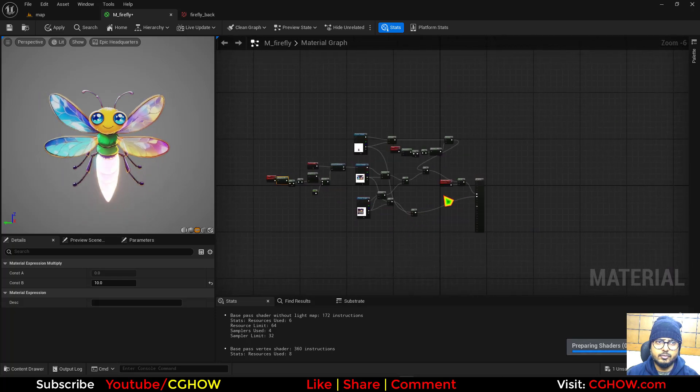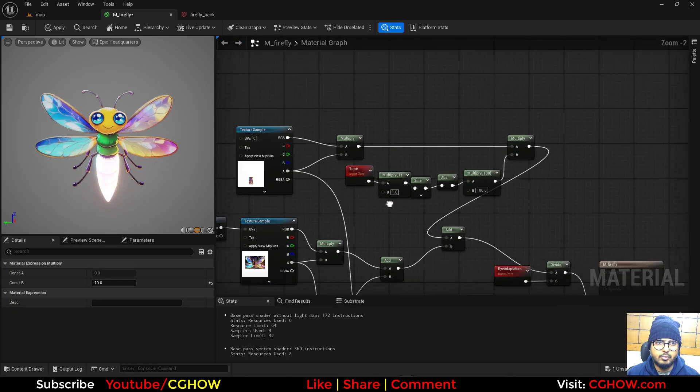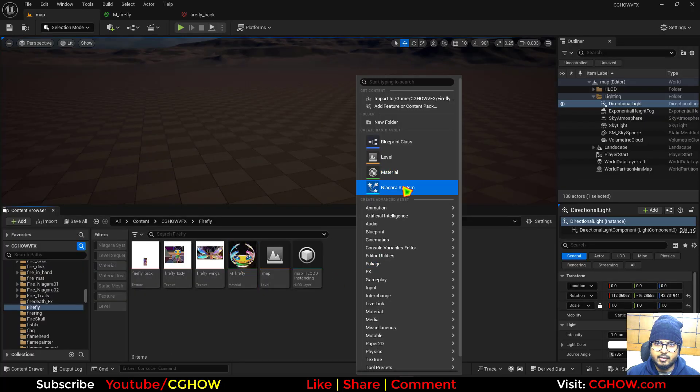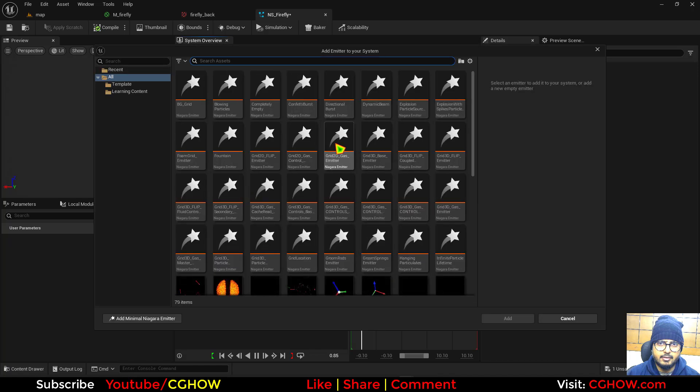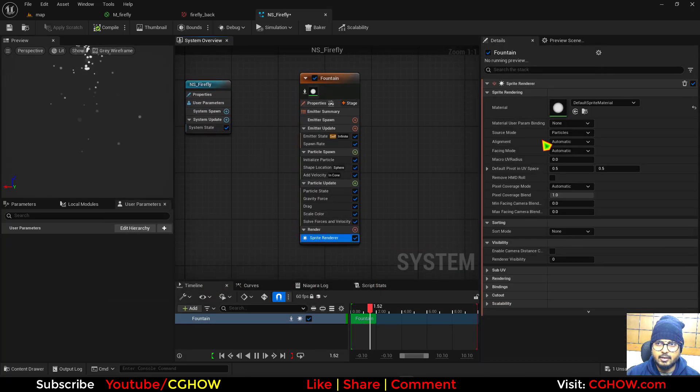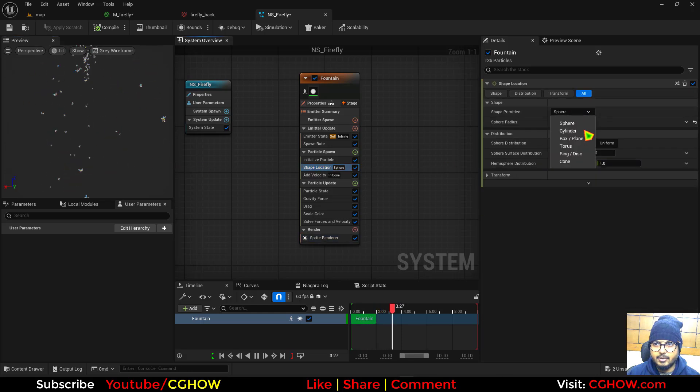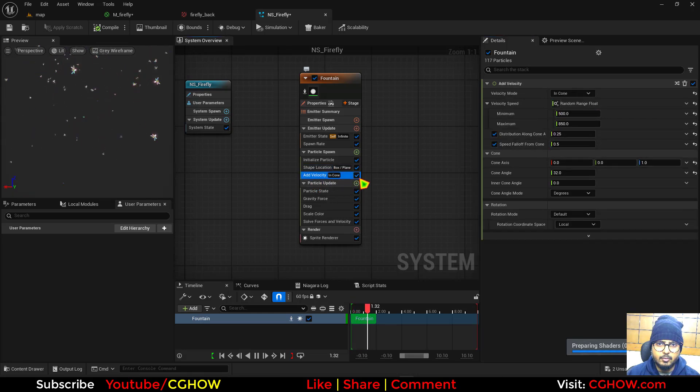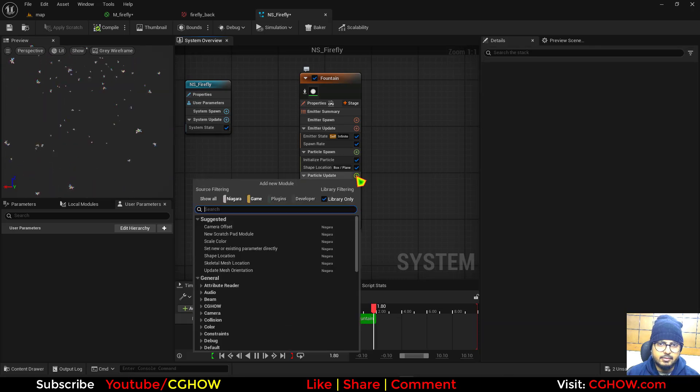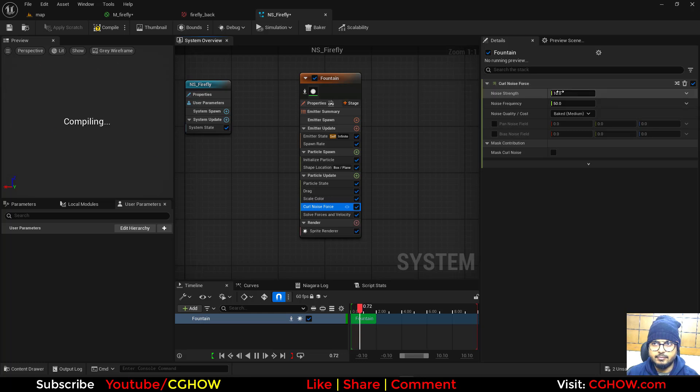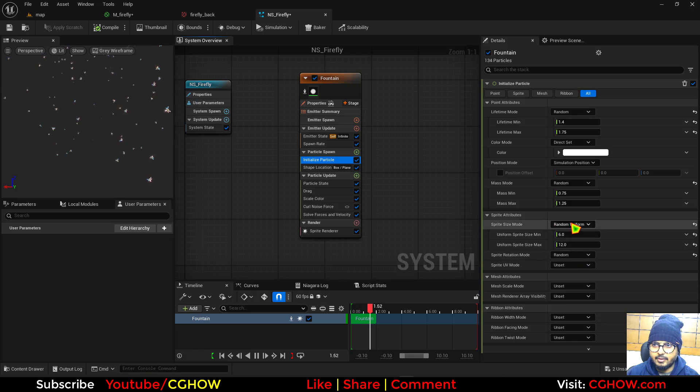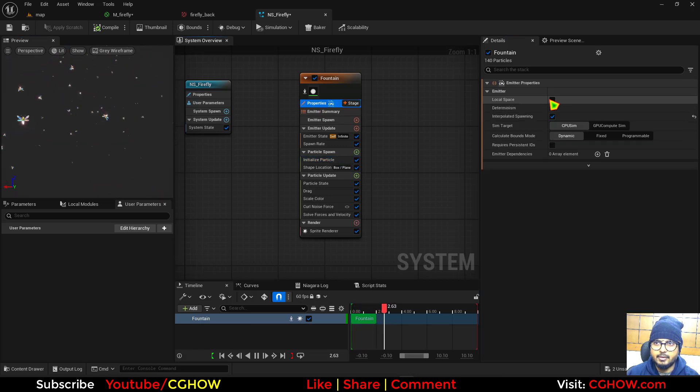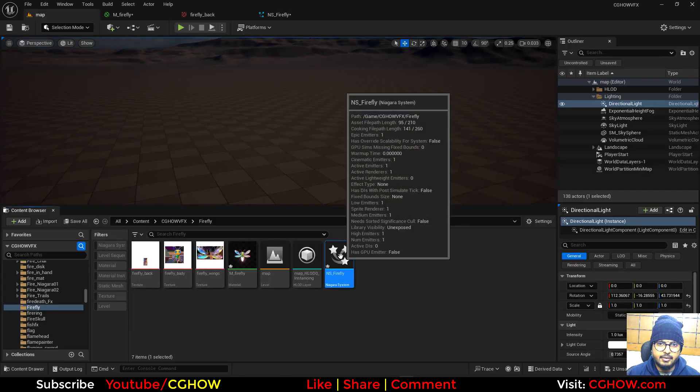Now I'll take the Niagara particle system, delete this, I'll take the fountain again and I'll use that material here. Inside the shape we can use like box, maybe 500 by 500 by 500. I don't want velocity and gravity, just the curl noise. We can make this local for now and we can drag it here.